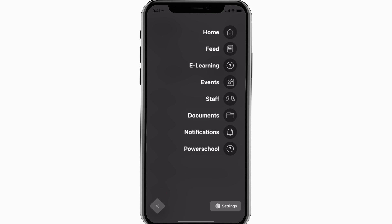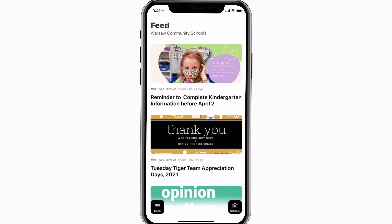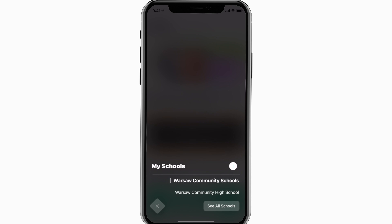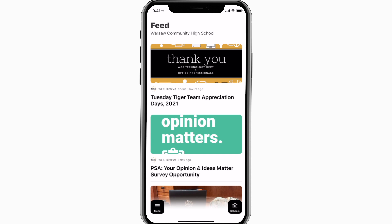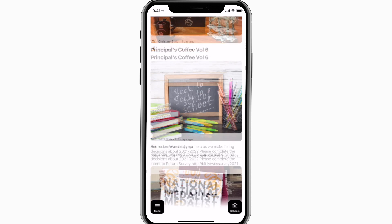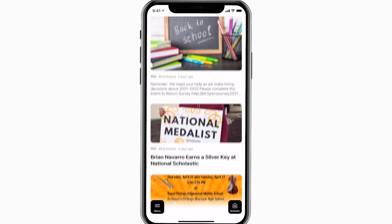The feed is where you'll find updates from administration about what's going on throughout the school, whether that's celebrating a student's success or reminding you about an upcoming deadline.